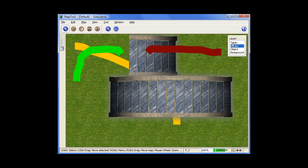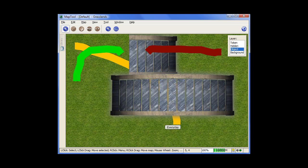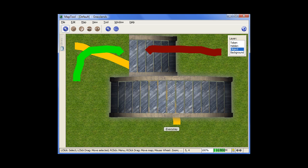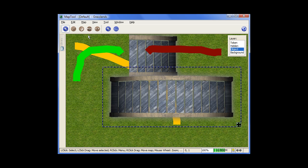Now the second rule to remember with layers is that within a particular layer, images rule. Images always go on top of drawings. So if you remember, this image right here is in the object layer.